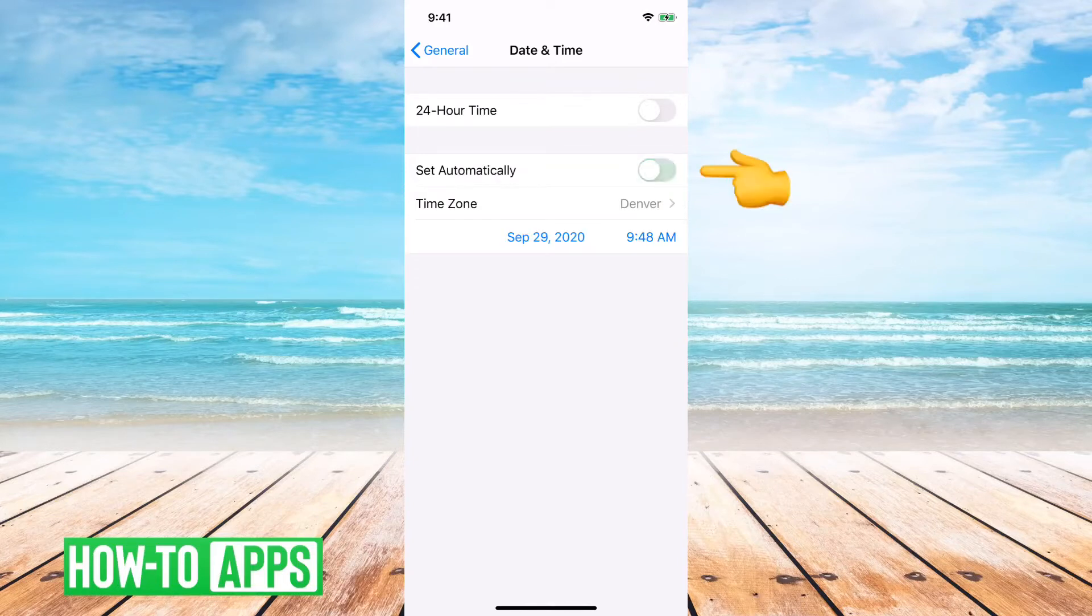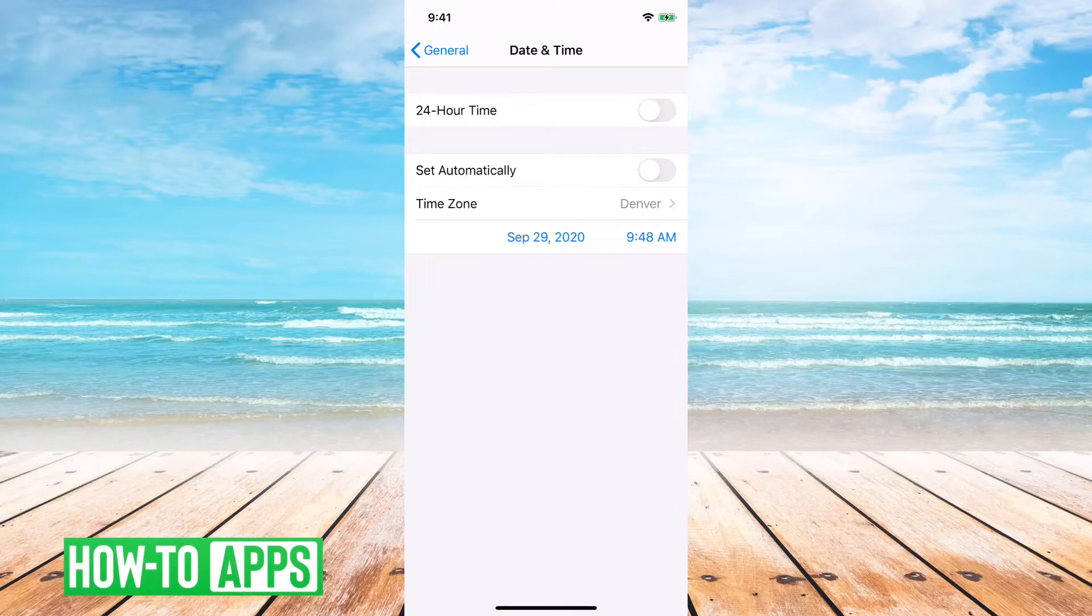If you turn that off, then it pops up with little options that say September 29, 2020, 9:48 AM.